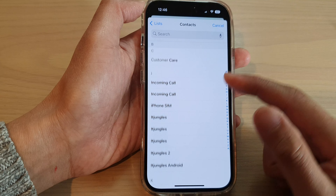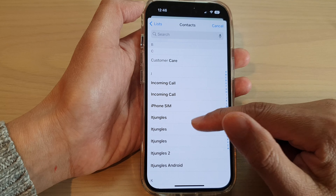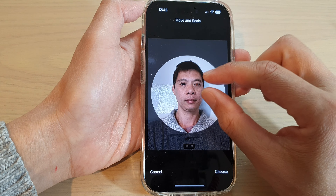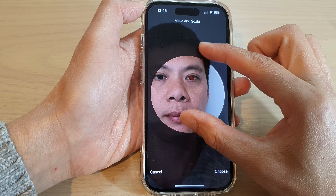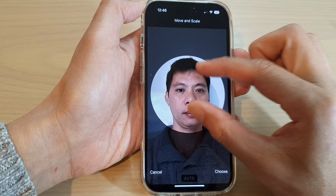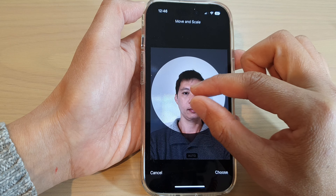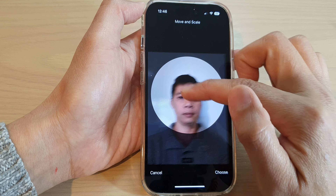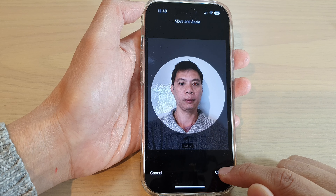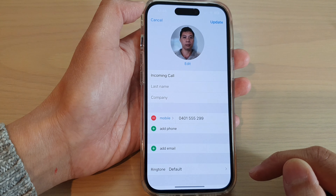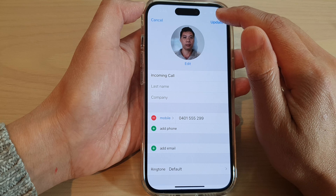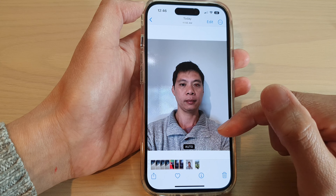Go down your contacts list and select a contact. You can zoom in or zoom out by pinching in and out, and you can also move it around in the circle. Then tap on 'Choose', and tap on 'Update' to save the changes.